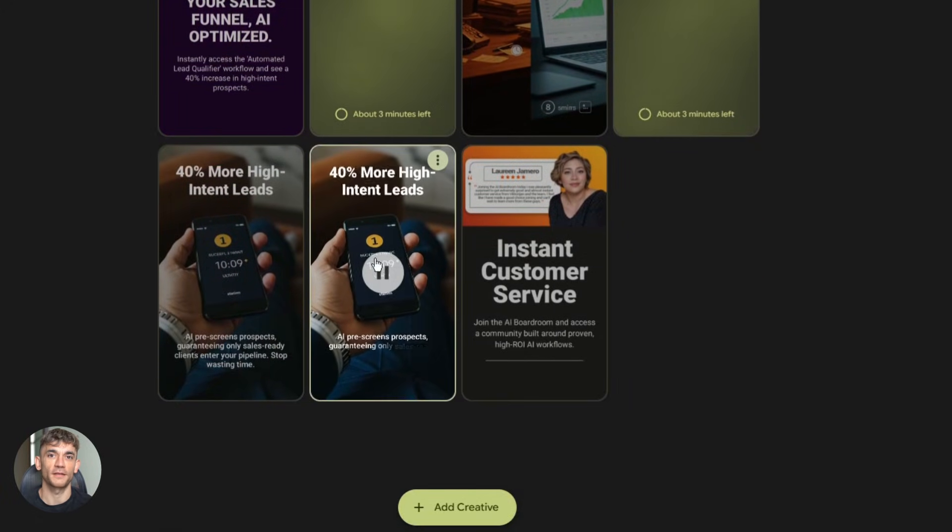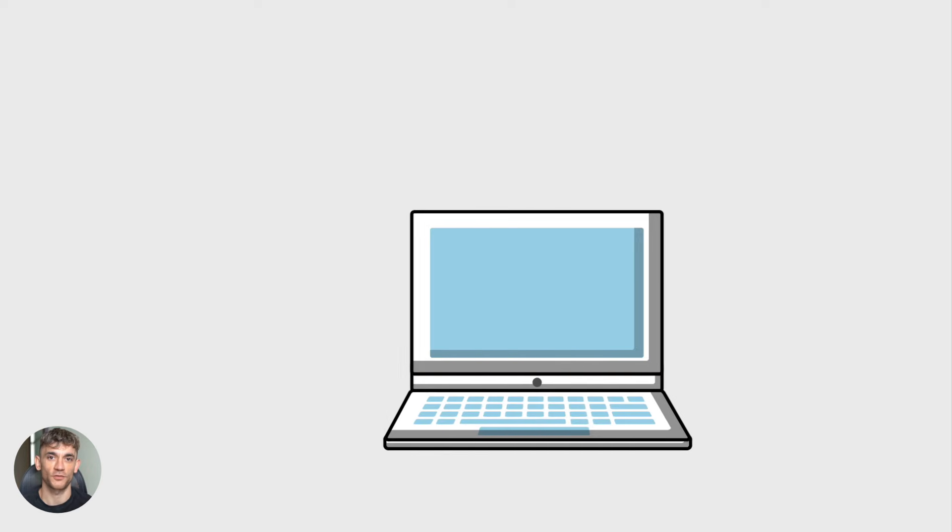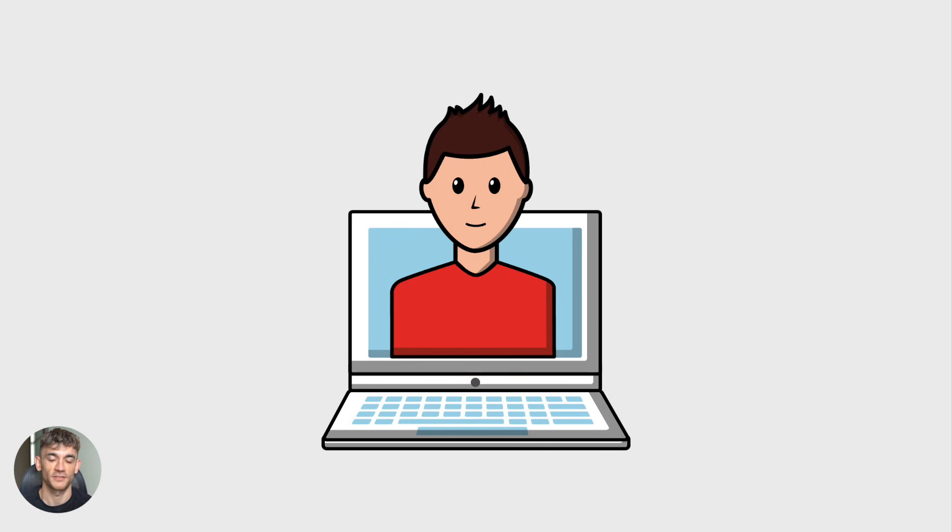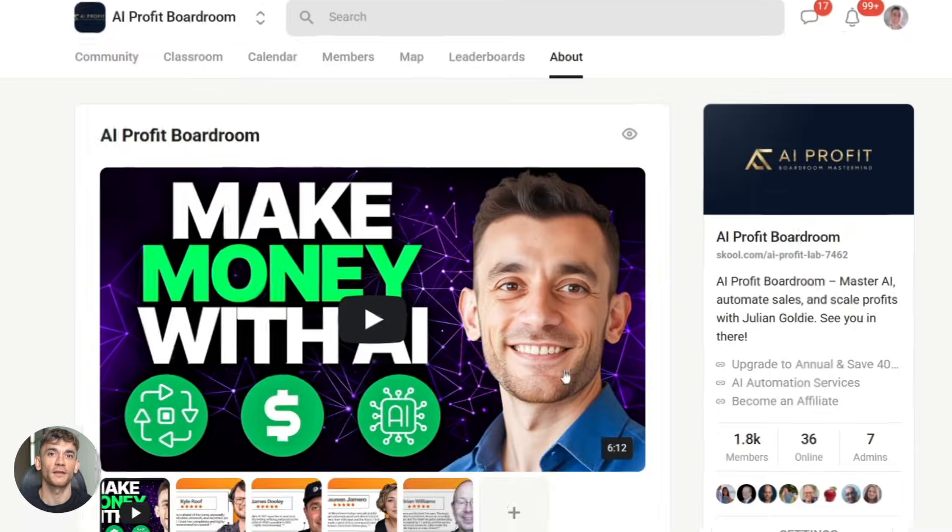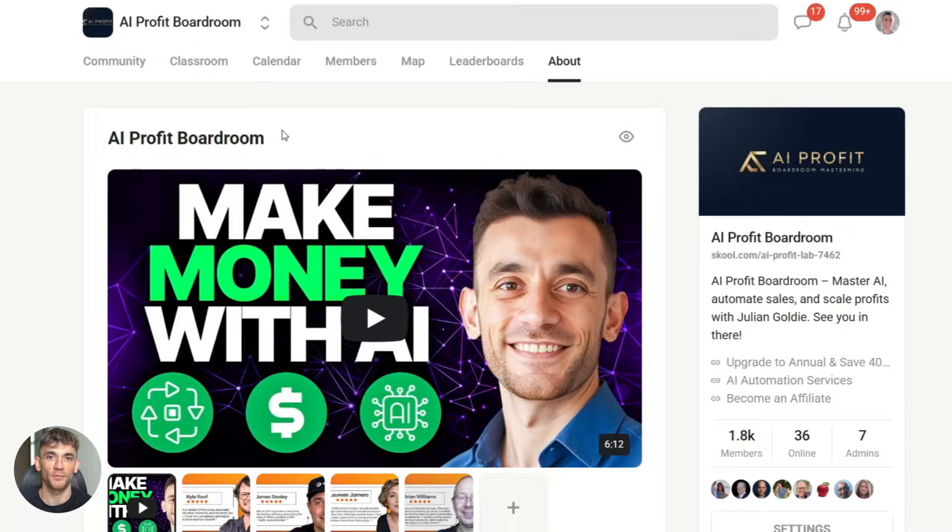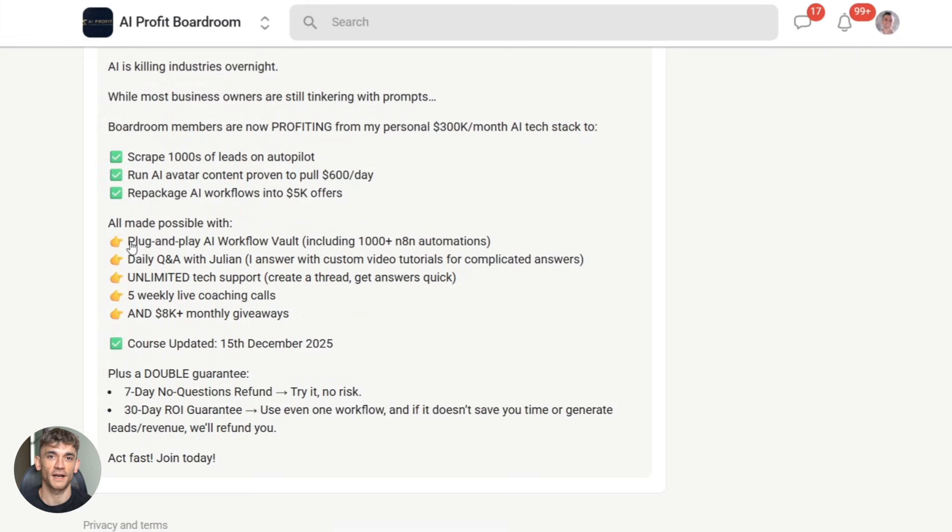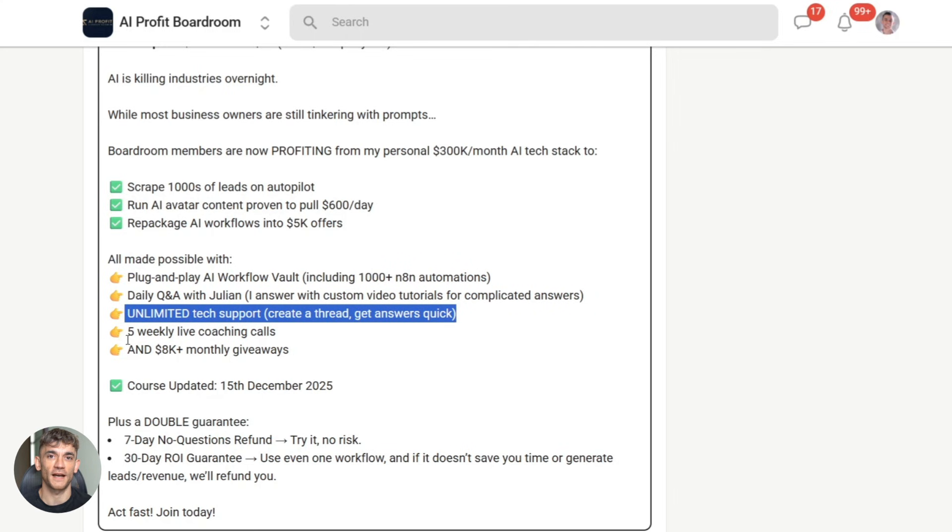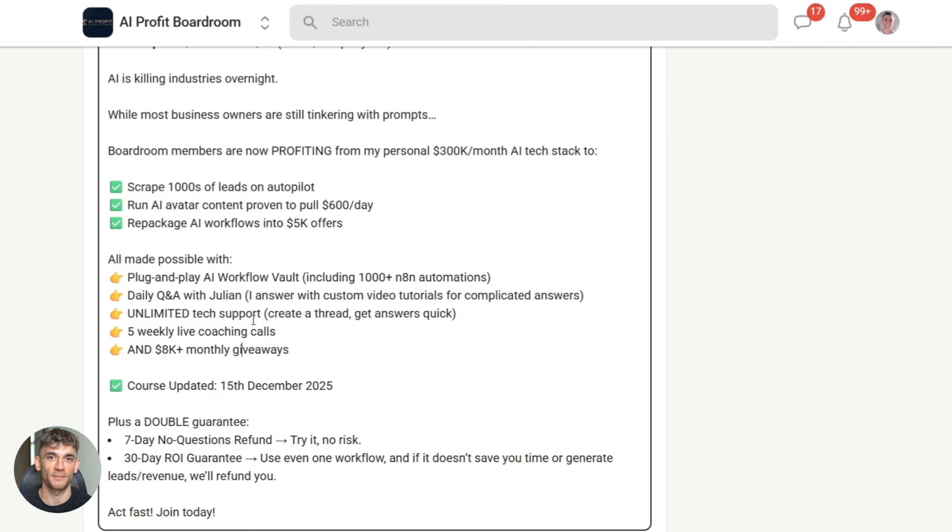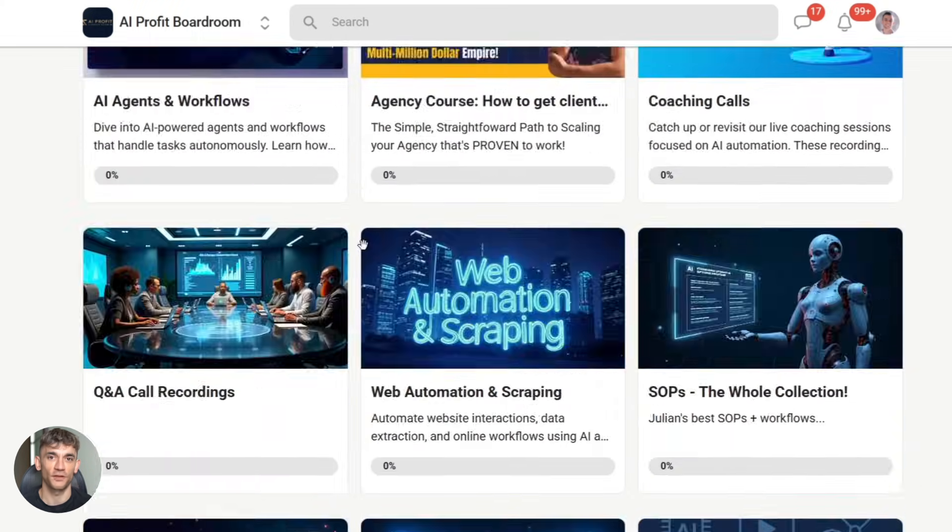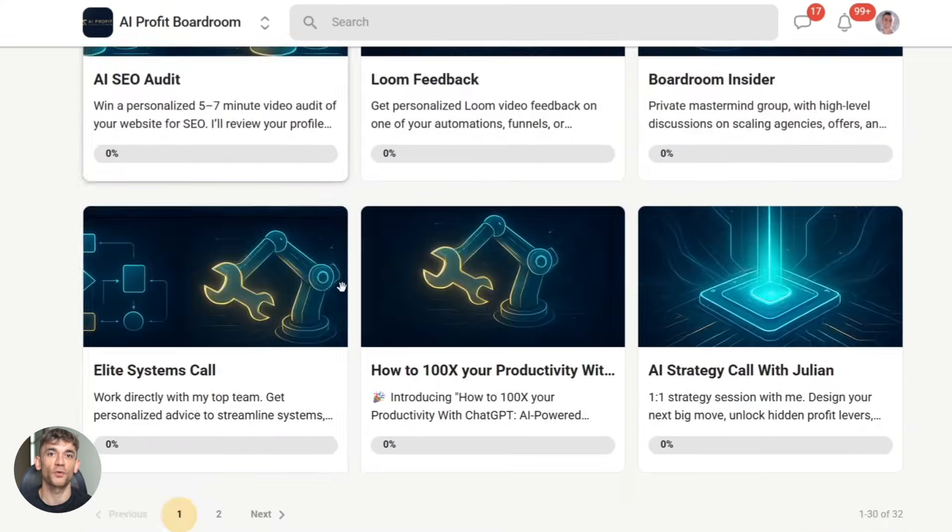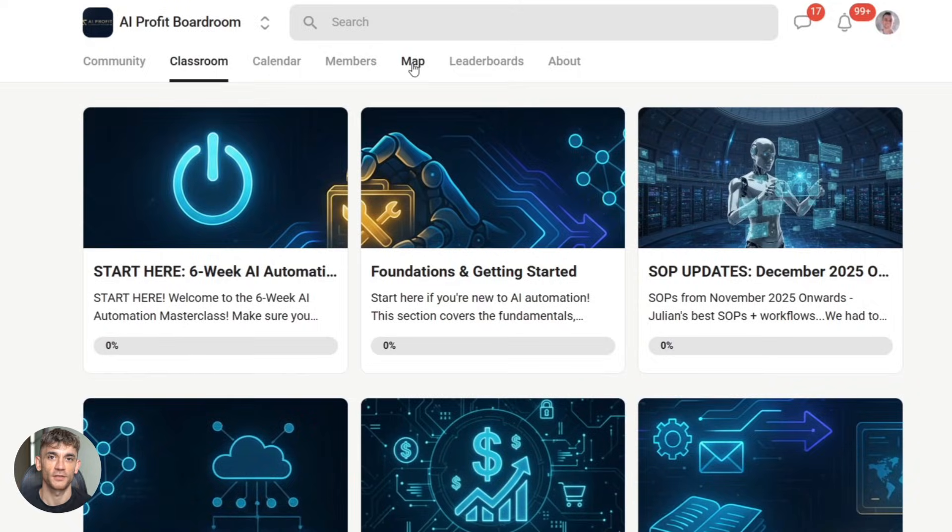Speaking of which, if you want to learn how to save time and automate your business with AI tools like Pomelli, check out the AI Profit Boardroom. We teach you how to use cutting edge AI tools to grow faster. We cover tools like this every week. Exact workflows. Exact prompts. Exact strategies. No fluff. Just practical automation. Link is in the description.